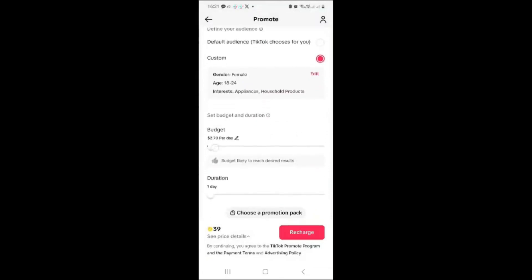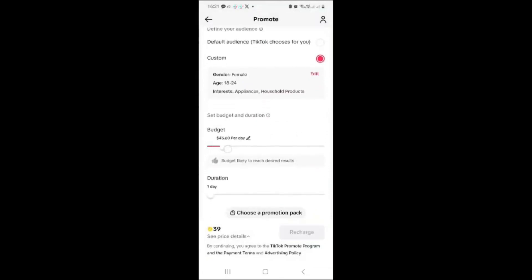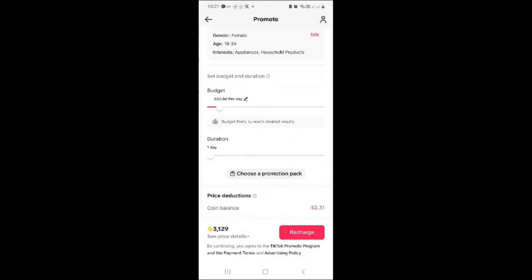It can be Kenya, Uganda, Nigeria, or the US. When you drag the budget bar you'll be able to see how many people you'll be able to reach, or how many people your video will attract. Once everything is set up and you have enough credit in your TikTok account, you're ready to proceed.